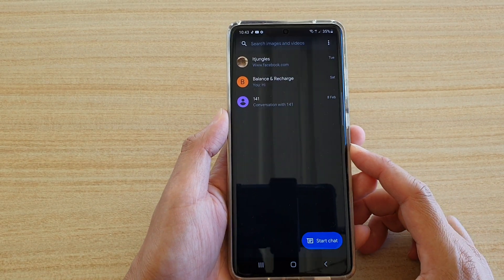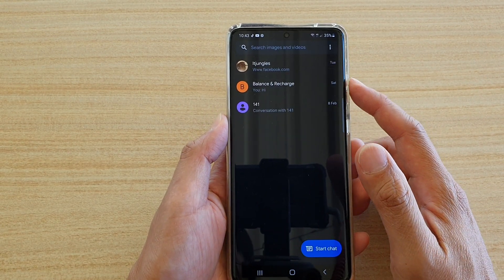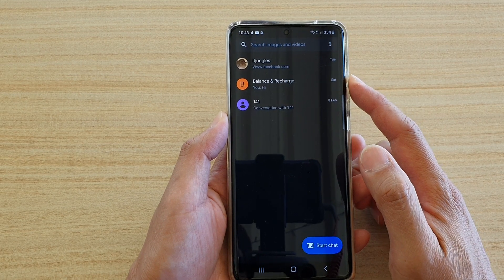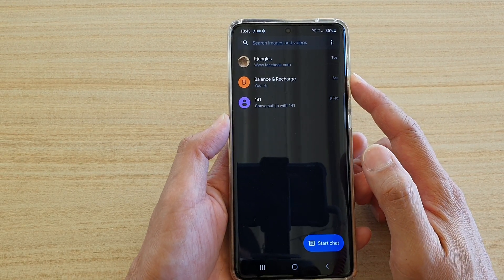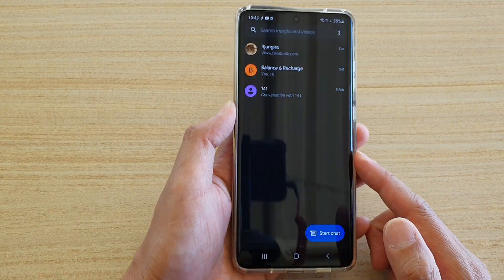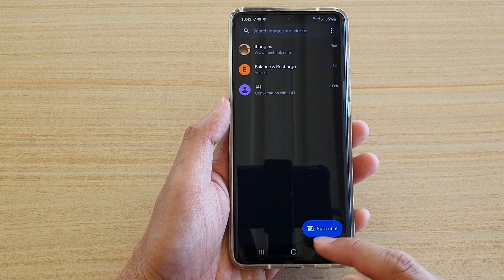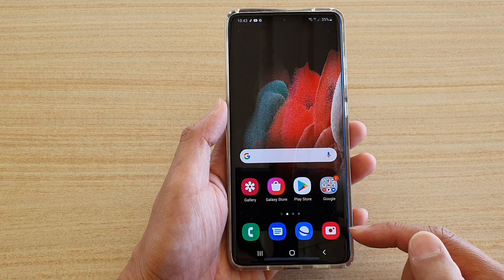Hi, in this video we're going to take a look at how you can set your text messaging theme to light or dark mode on the Samsung Galaxy S21 series. First, tap on the home key to take you back to your home screen.